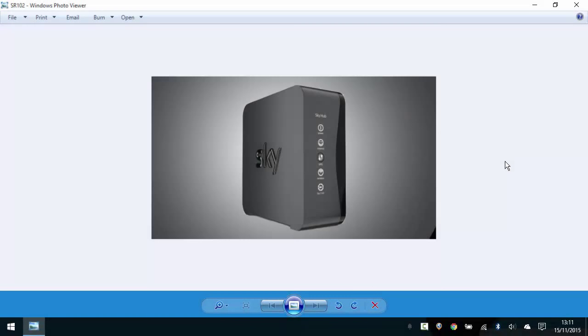Hello. I previously created a video that showed you how to block access for a device on your Sky Router at a specific time using a schedule. That was on an older Sky Router.